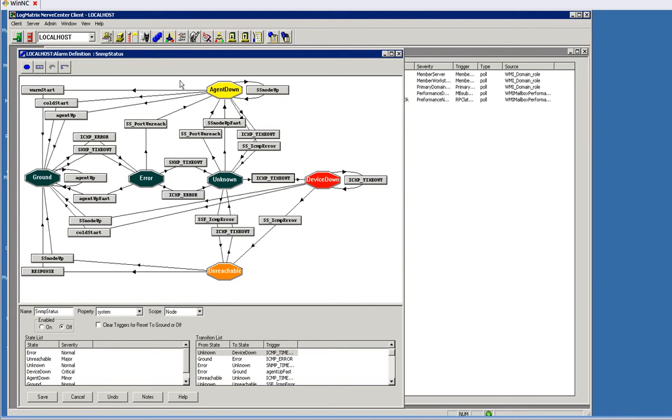All models start at this point right here called ground. If you create a new model from scratch, that's what you get: just that one state, ground, and then you need to decide what is it I'm looking for, what conditions do I need to know about to be alerted or logged or whatever. In this case we're starting at ground. Our end goal is to find a device down.